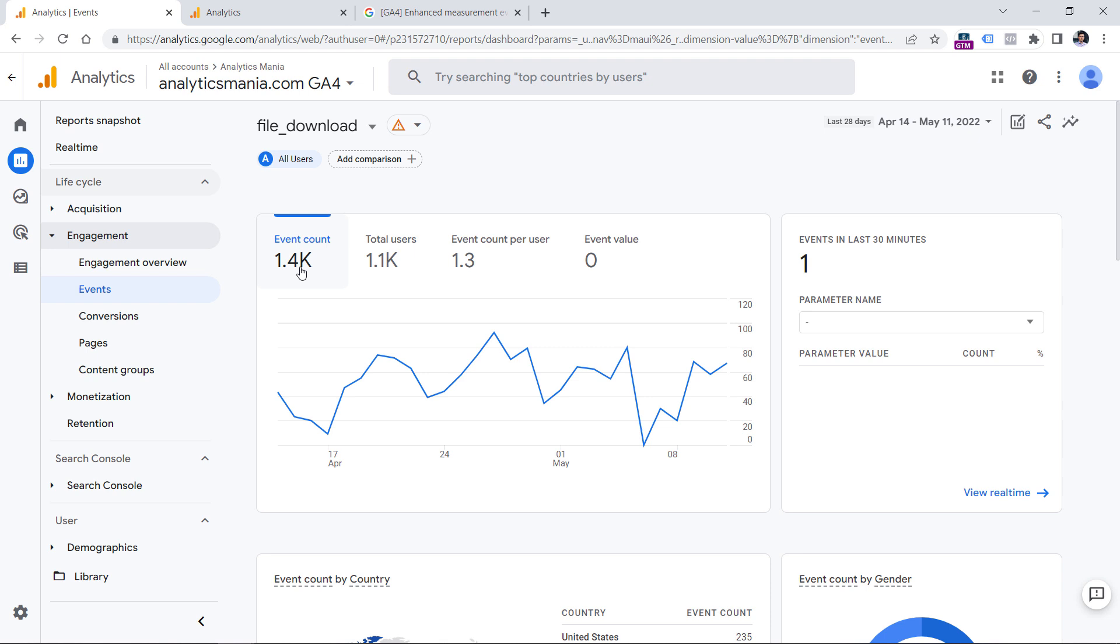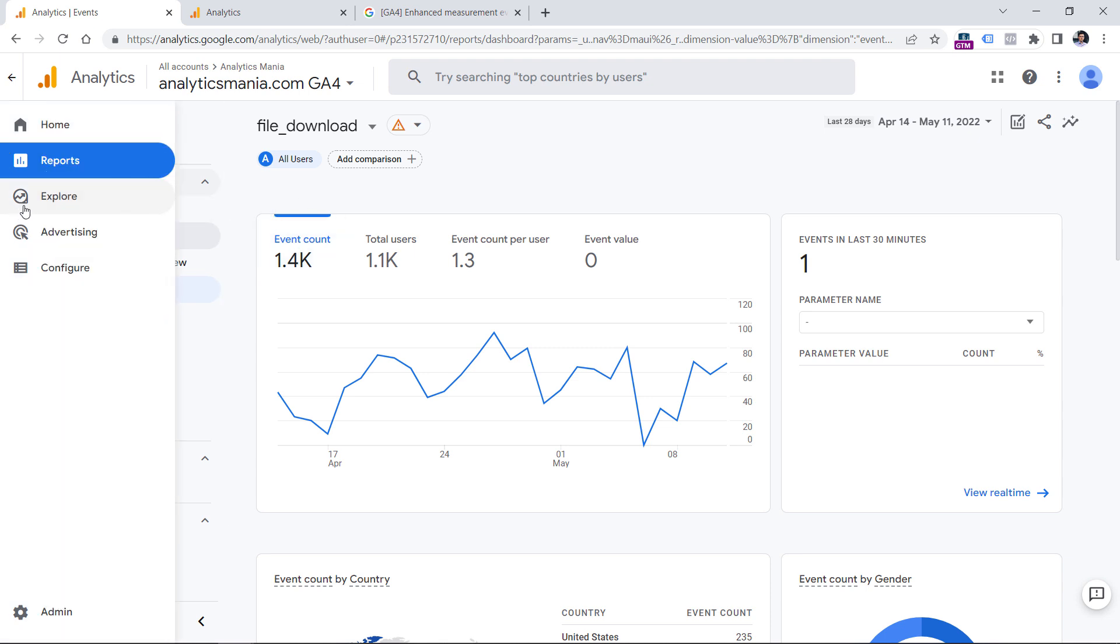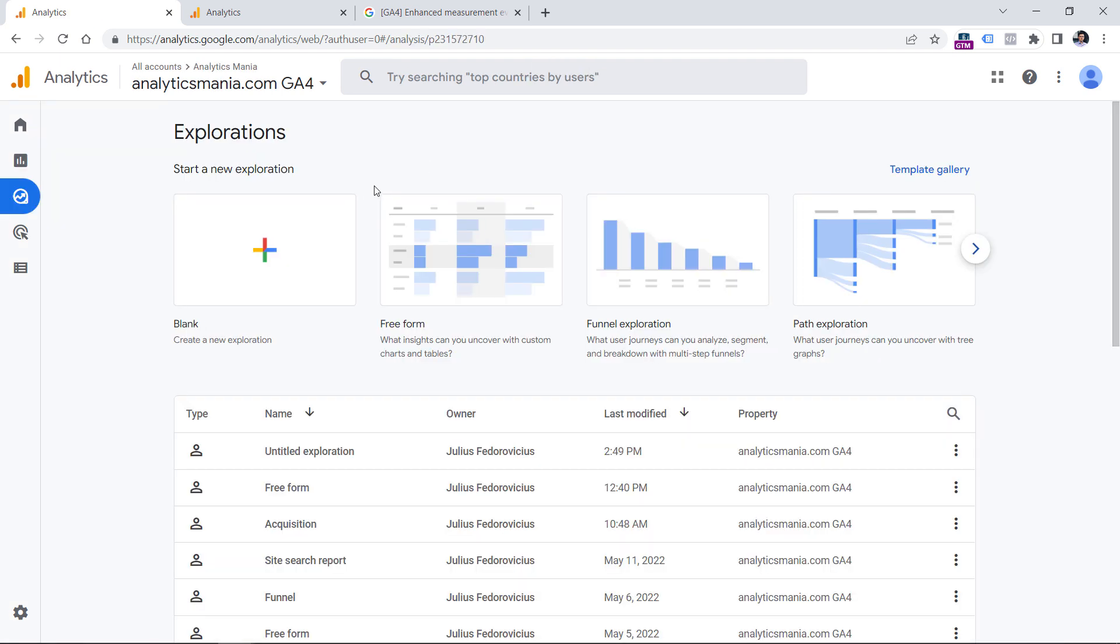But what is most important to me is which files are downloaded the most often. Maybe in the future, Google Analytics will change something. But right now if you want to see that information, you need to go to explore, and then build a custom report where you can see what kind of files were downloaded the most.